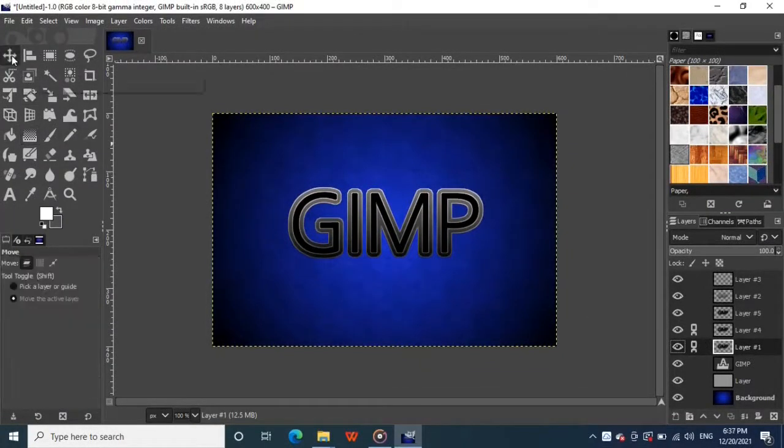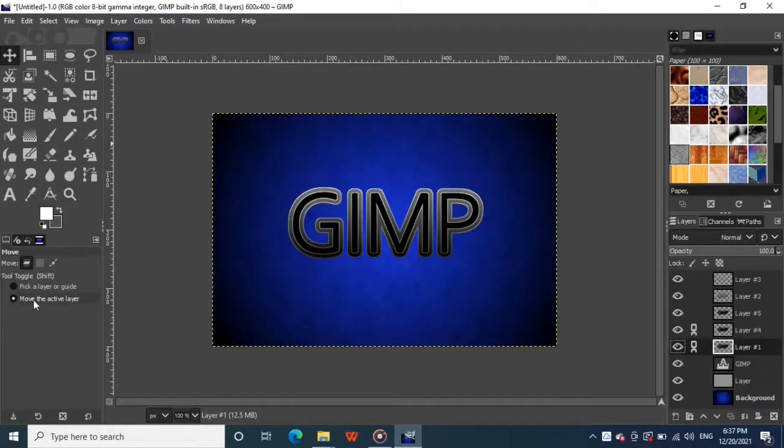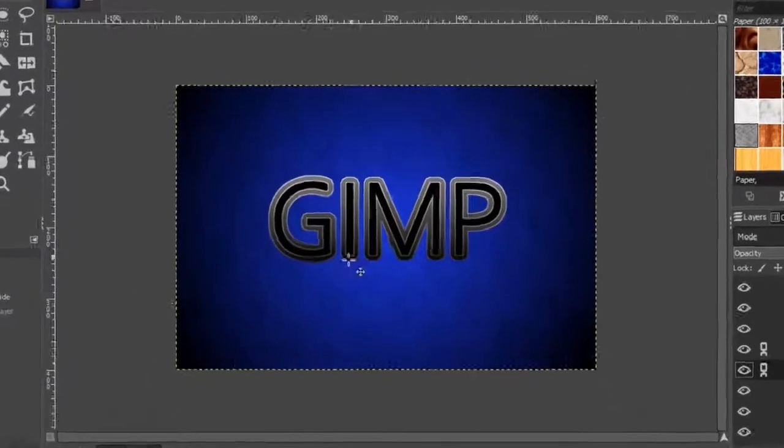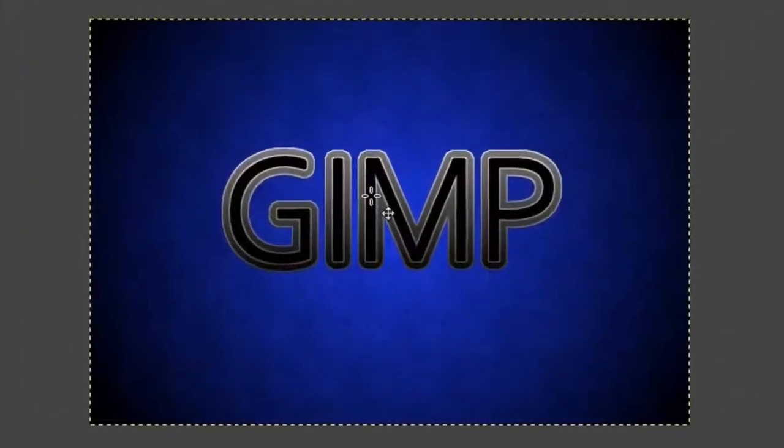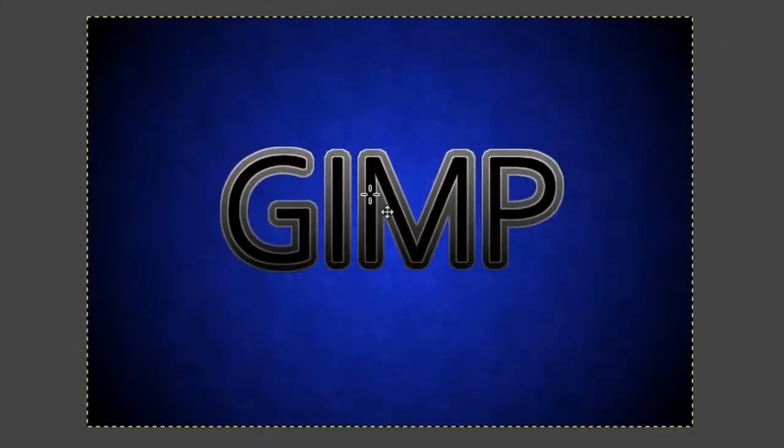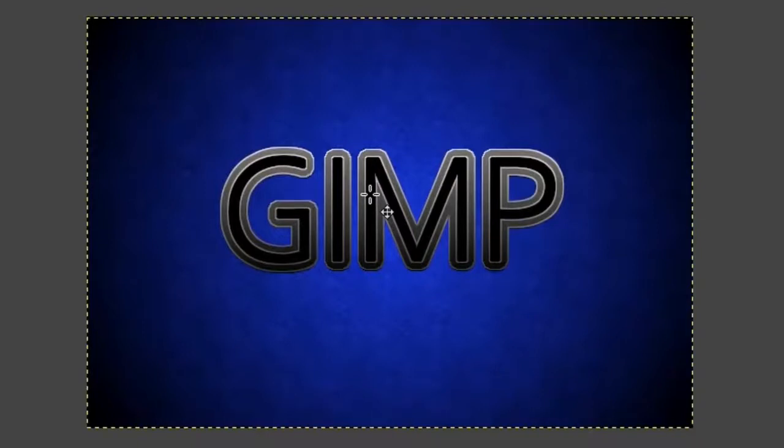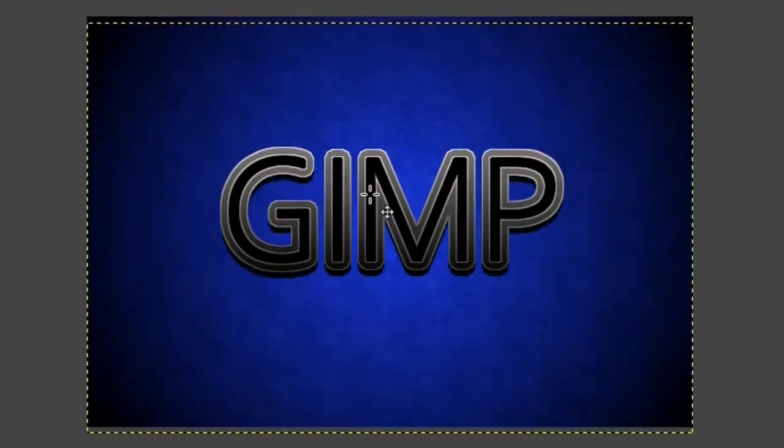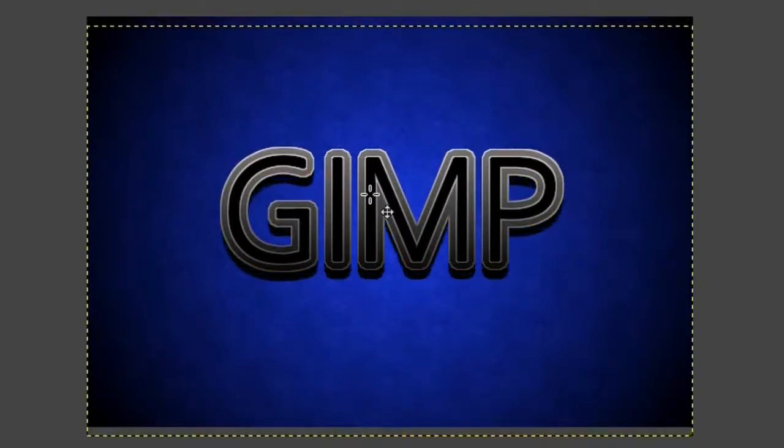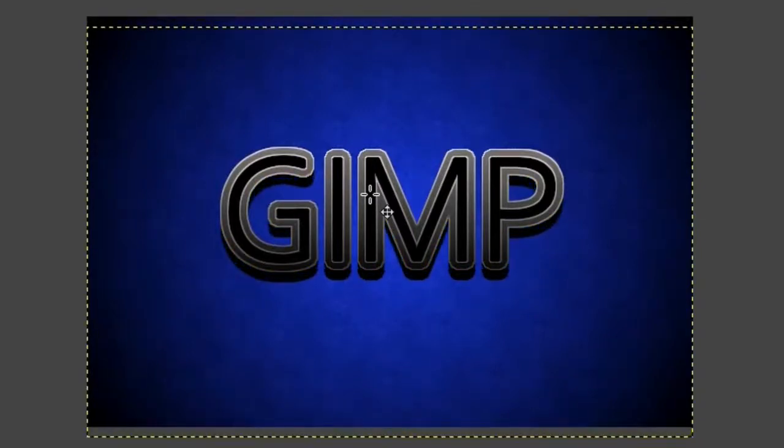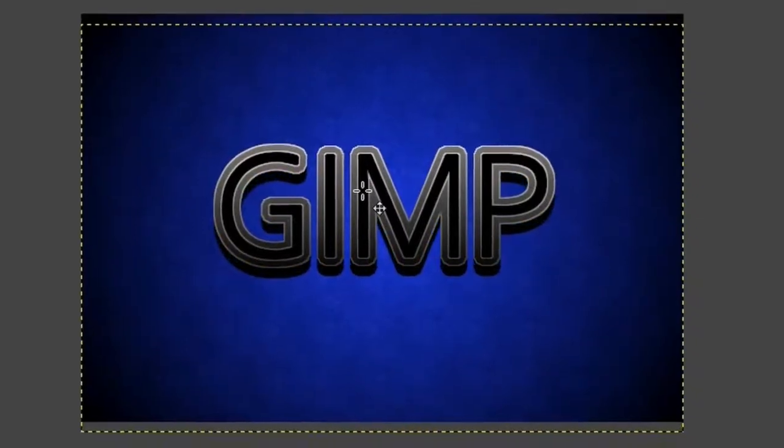Now grab the move tool from the toolbox while one of the two layers is selected. Then go to tool options and change this mode to move the active layer. Click on the image and press your down arrow key on your keyboard to move the two layers down 10 or 12 pixels. It will make our image look like 3D text.